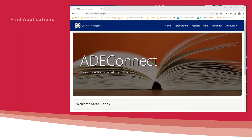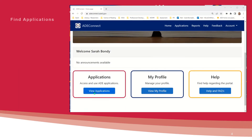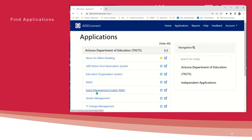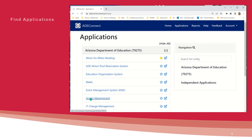Once logged into ADEConnect, navigate to your list of applications. Move On When Reading will be one application. You may have others such as Grants Management or EMAC. However, Move On When Reading is not a grant. Therefore, it will not be accessed through EMAC or Grants Management.